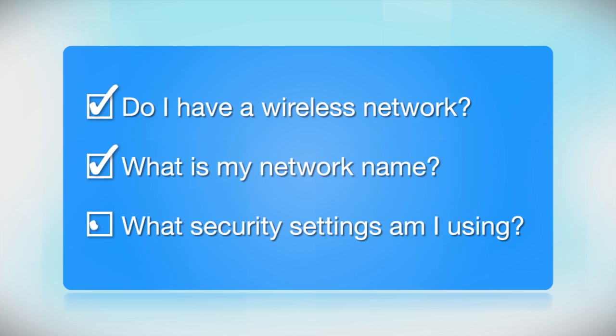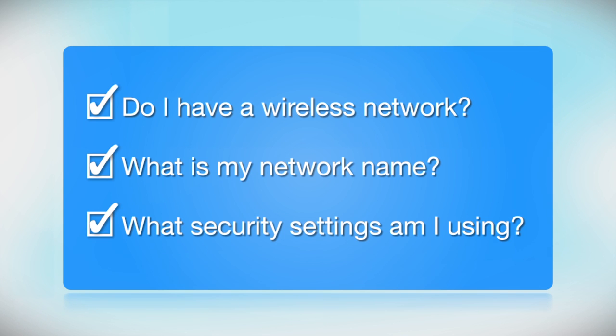What security settings am I using? If you have wireless security turned on, you'll also need to know your network password. If you don't have this information, ask the person who set up your network.